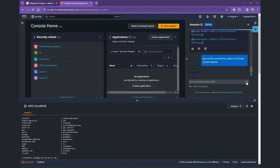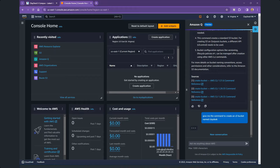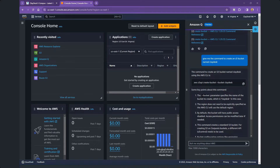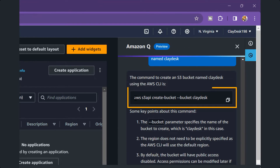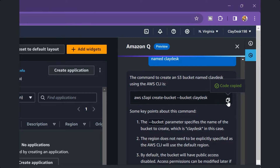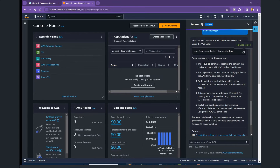I'll search for it and it's going to go ahead and search. Let me close the PowerShell so you can see the screen. It gives me the command to create an S3 bucket named Clidesk using the AWS CLI: 'aws s3api create-bucket --bucket clidesk'. I can simply copy the command. Some key points about this command are also explained, which is a great learning experience as you're doing hands-on work with AWS tools and services.